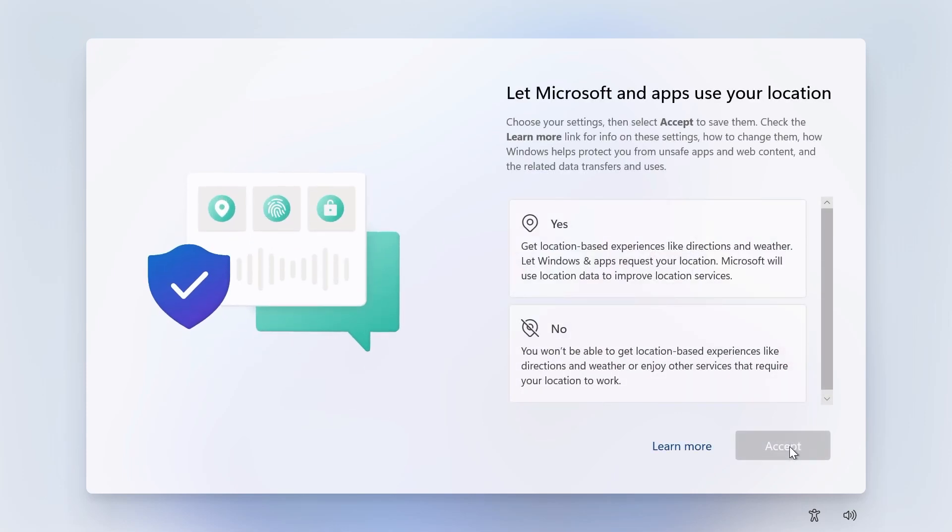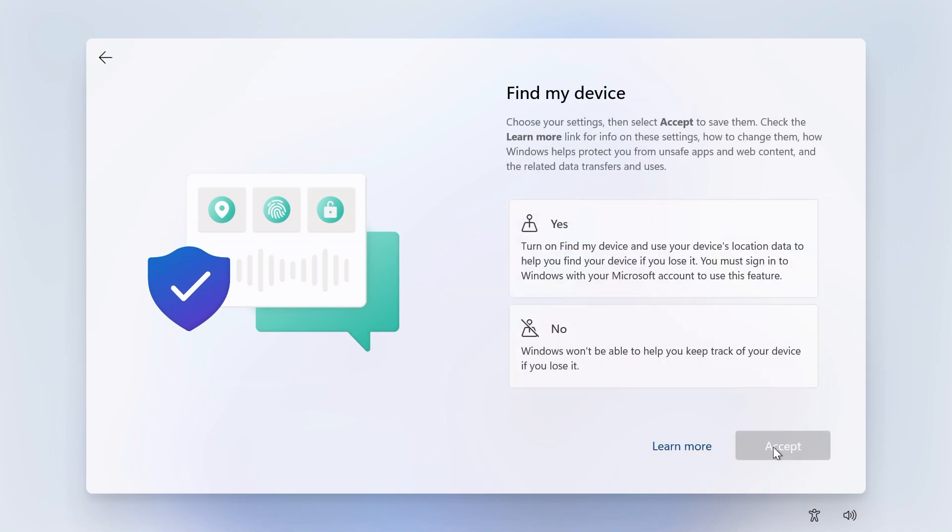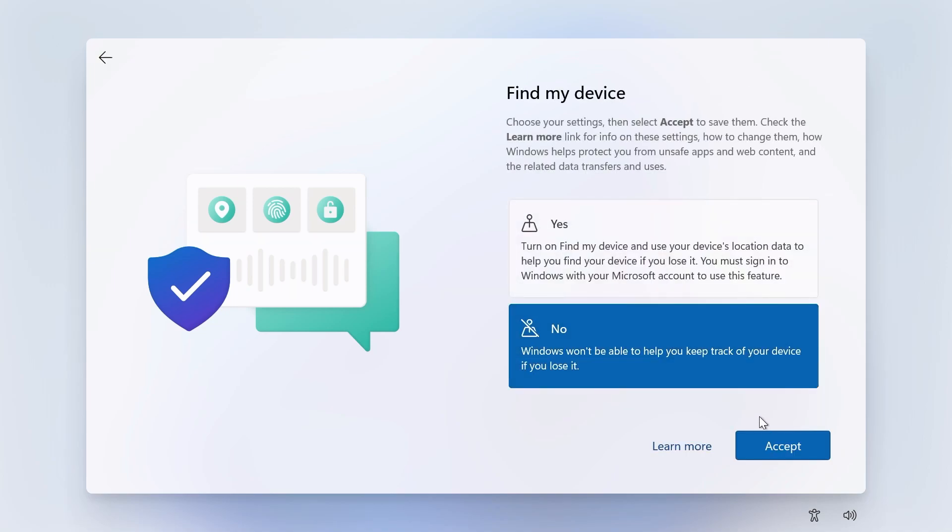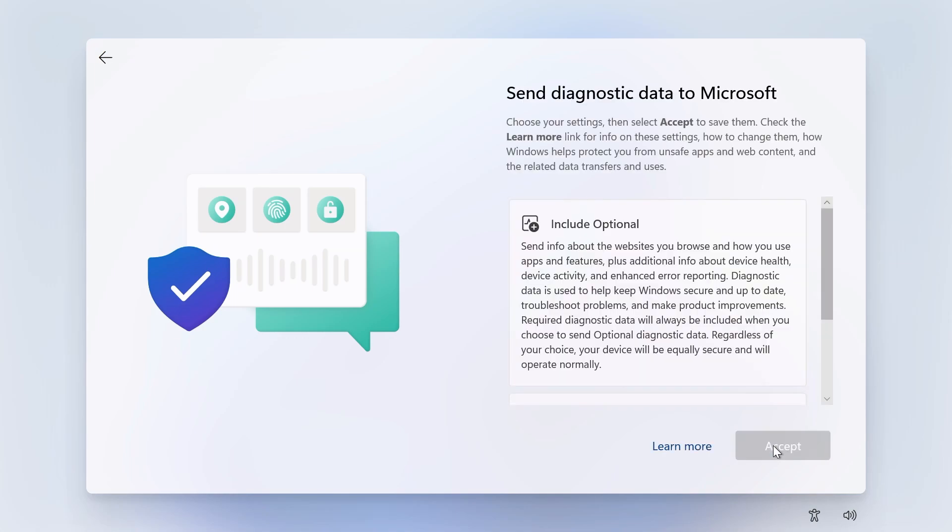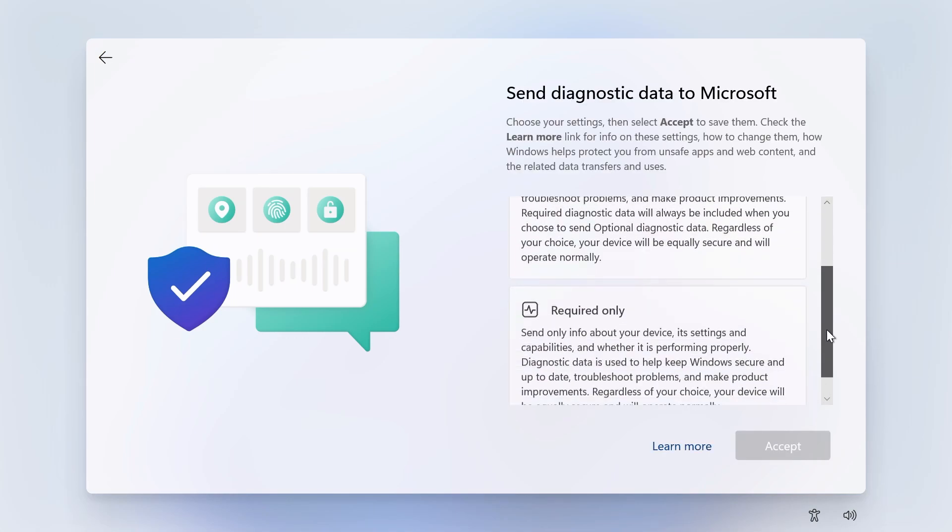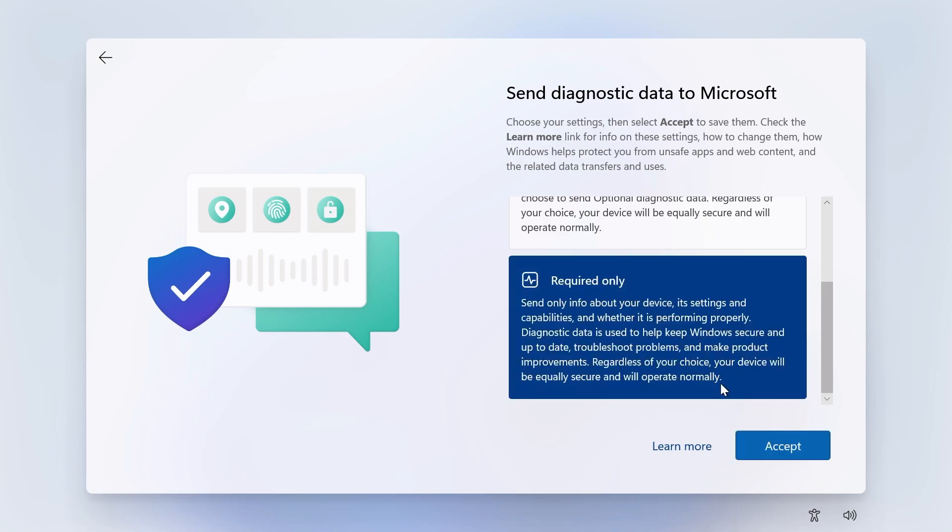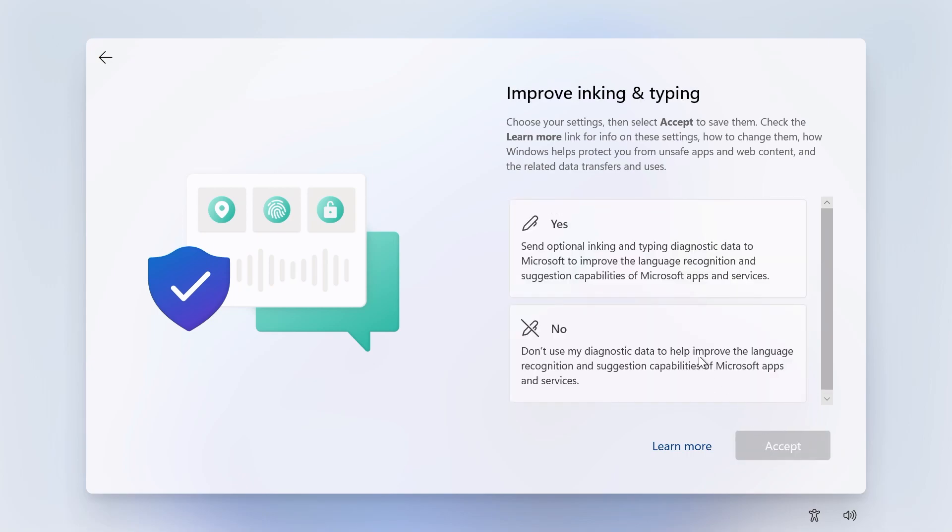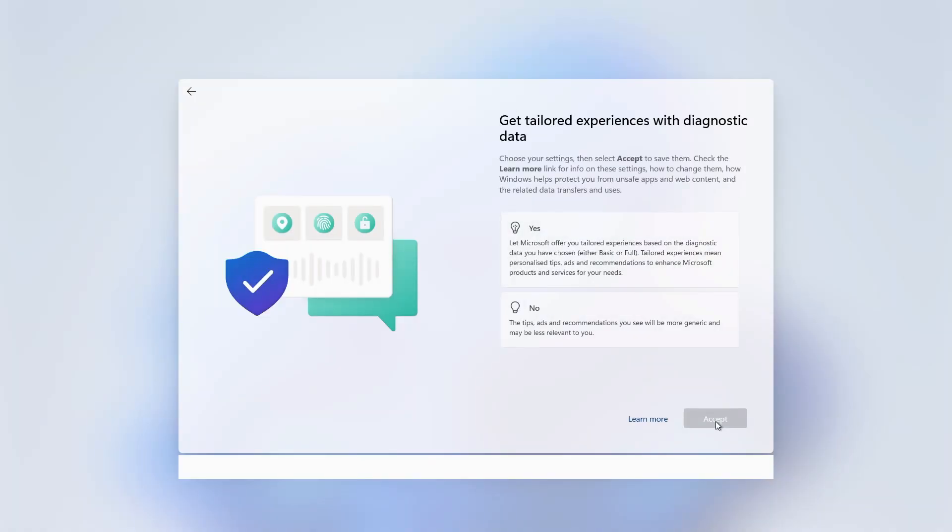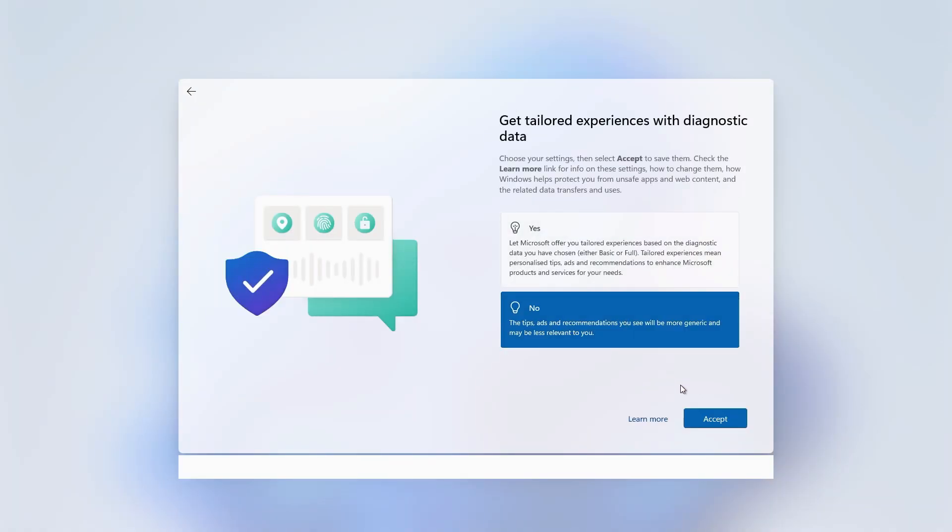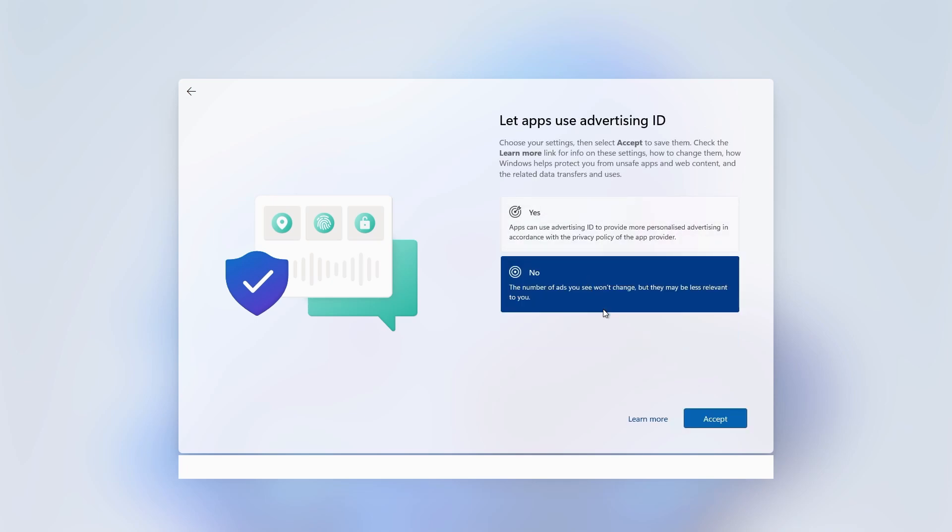Select yes or no to let Microsoft and apps use your location and click accept. Select yes or no to find my device and click accept. Choose whether to send optional diagnostic data or just the required diagnostic data to Microsoft and click accept. Select yes or no to improve inking and typing and click accept. Select yes or no to get tailored experiences with diagnostic data. Select yes or no to let apps use advertising ID then click on accept.